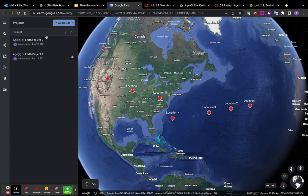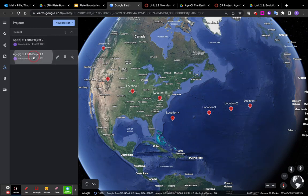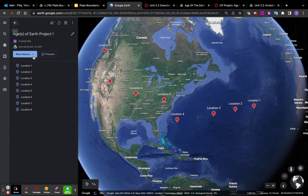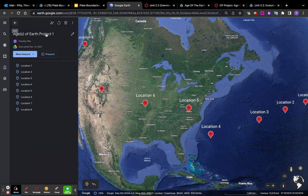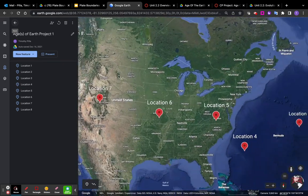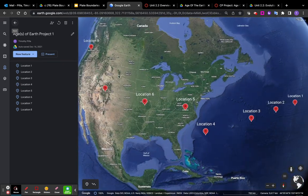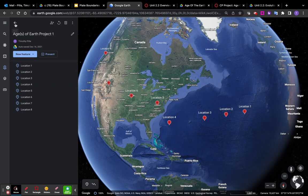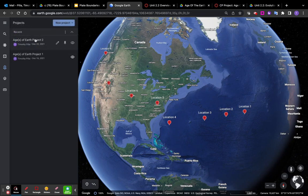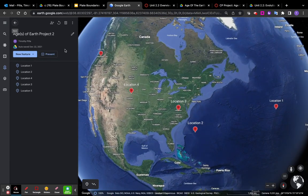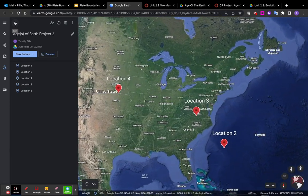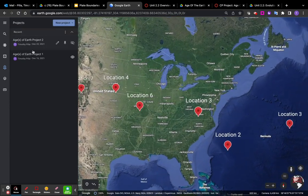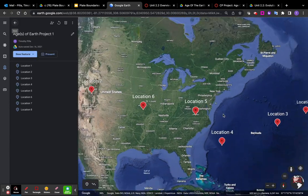one thing I want to make sure that you do is there are two versions of this project. Here you are Project 1. You have eight locations. Make sure that you are not accidentally... Sometimes it sends people there on the Project 2. There only has five. That will not help you on this project. So make sure you're here at Project 1. There's eight locations.